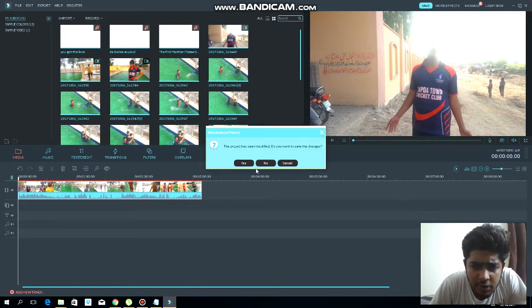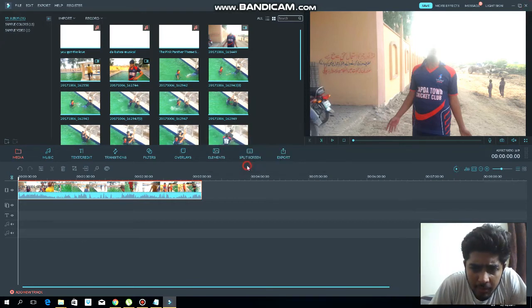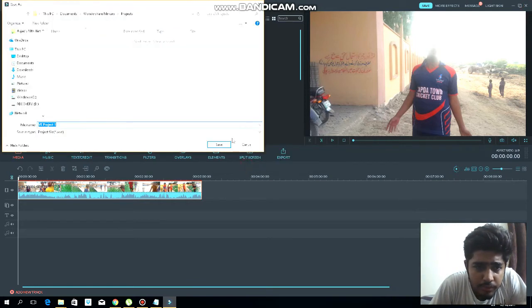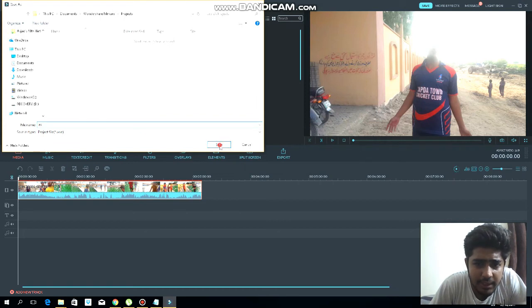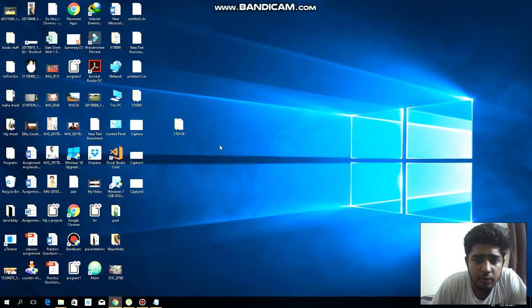Now follow my steps. First of all, I'm going to save a project, then I'm going to close the software.